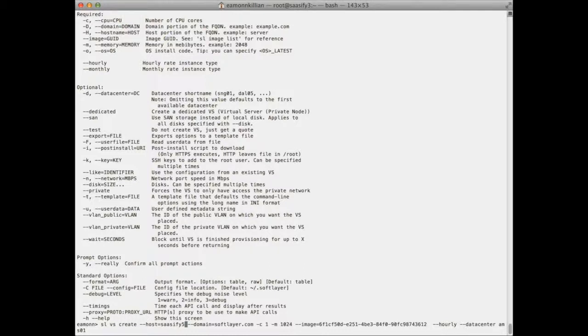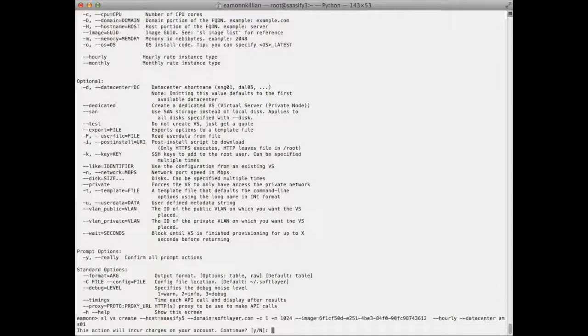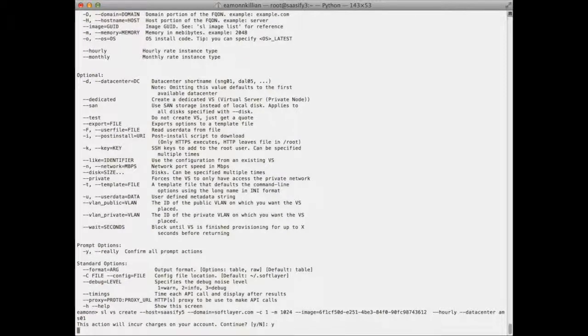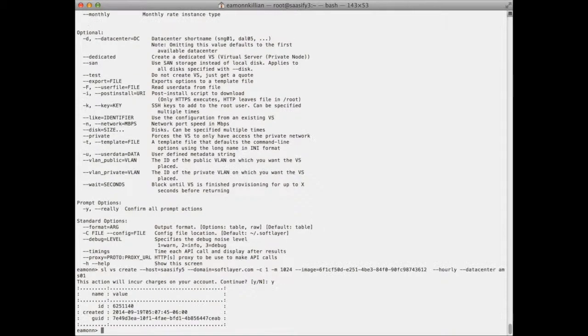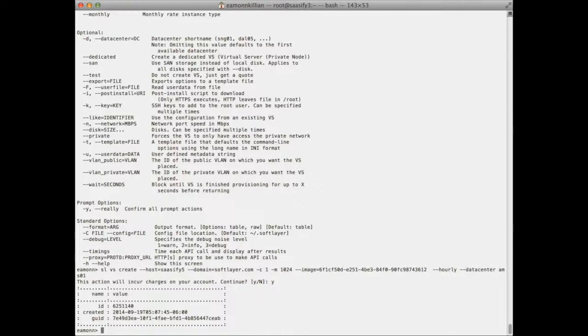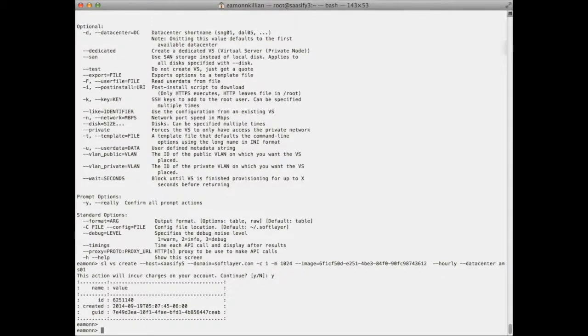I'm also going to name it sassify5, and that's it. It's that easy to use the flex image that we created earlier from the command line to create another virtual server. In this instance, sassify5. Let's hit return. Yes, I'll incur the charges, and hopefully that will now go off and start preparing another virtual machine. Excellent. I'll wait for the emails to come through.